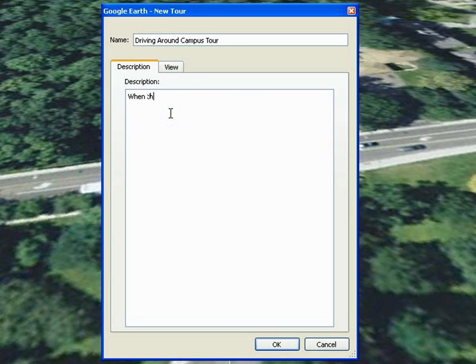This is how paths can be saved as tours, and they can also be used in Google Earth presentations. Click OK.